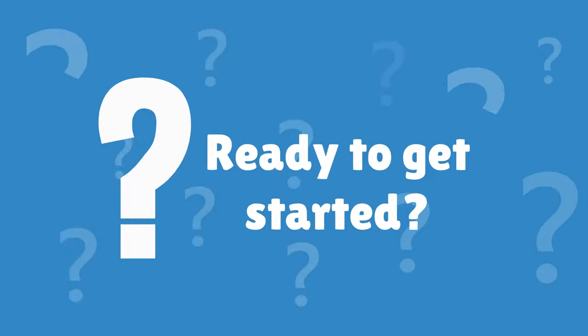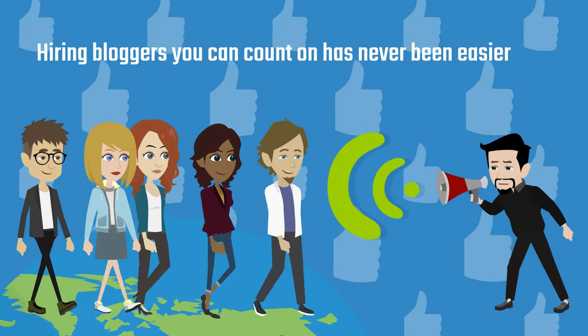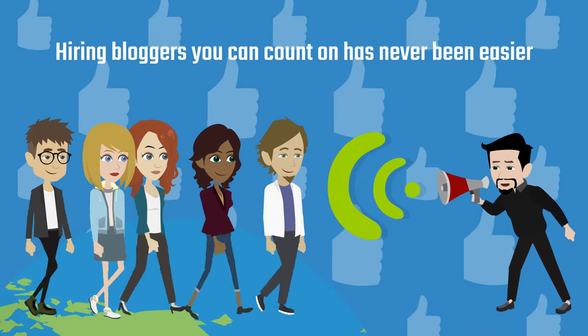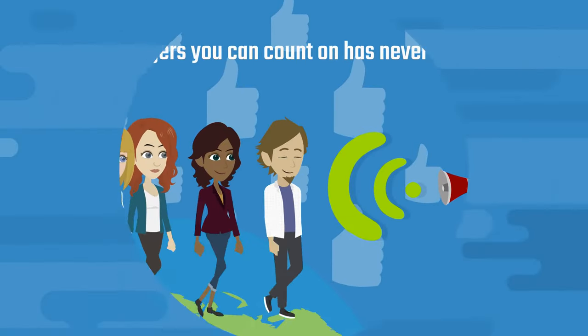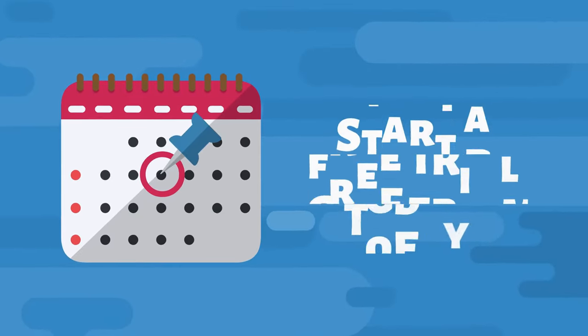Ready to get started? Hiring bloggers you can count on has never been easier. Start a free trial today!